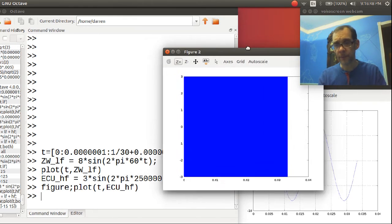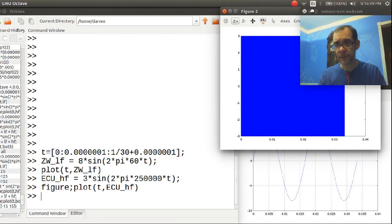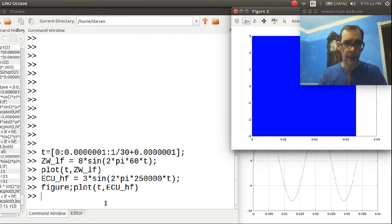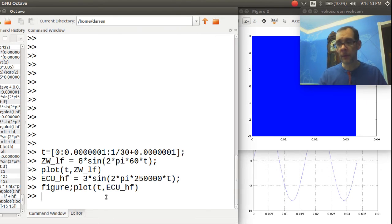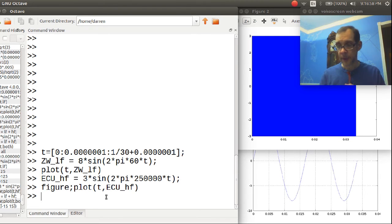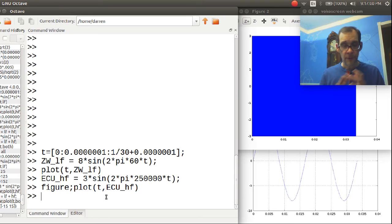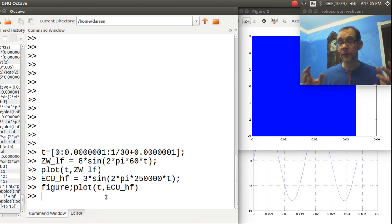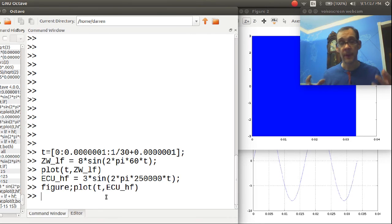And we're going to put this off to the side as well. And now, this is the part where we do the superposition. So superposition is simply mathematically adding those two waveforms together.